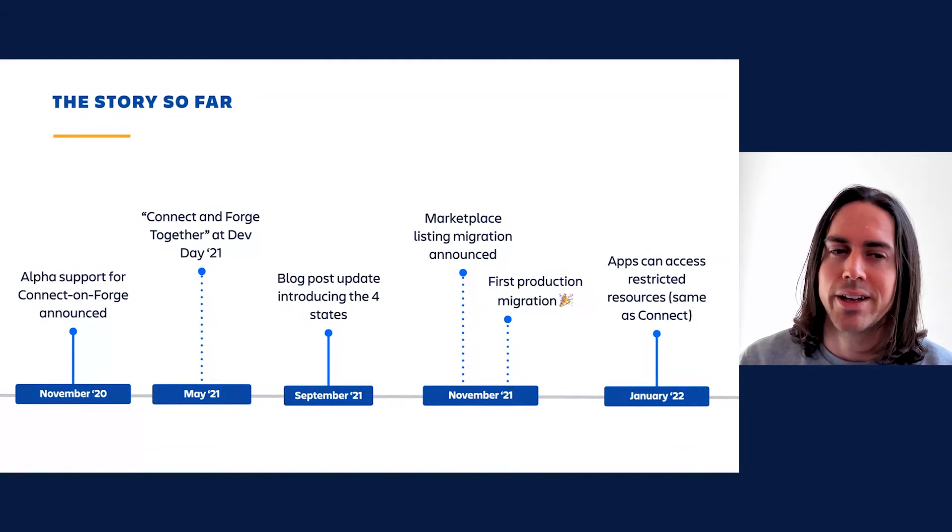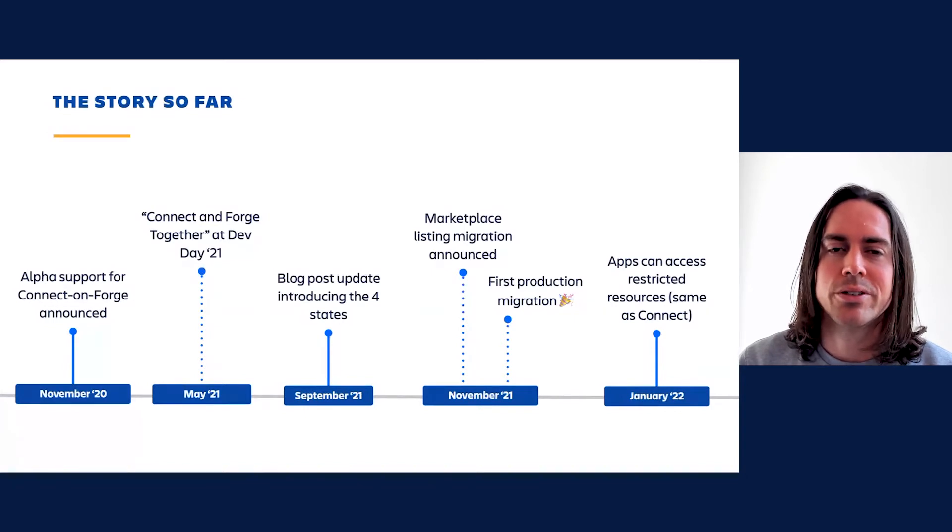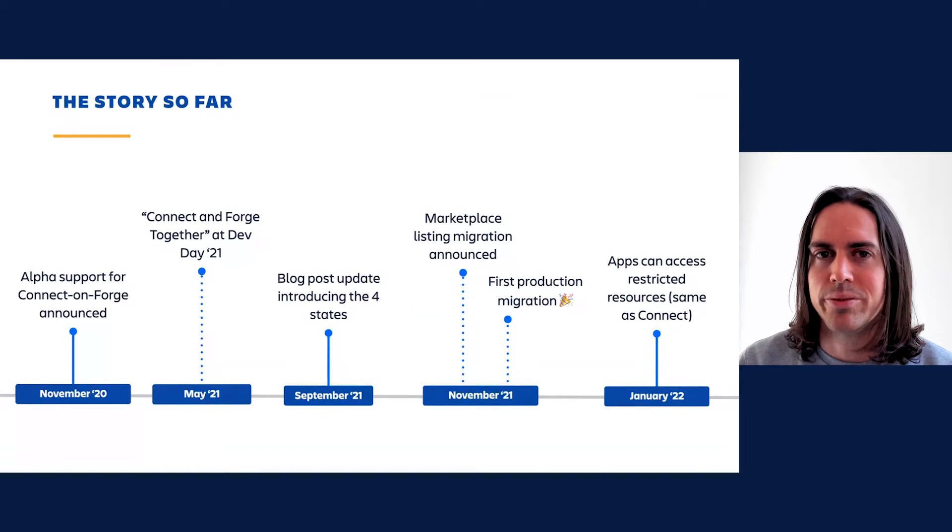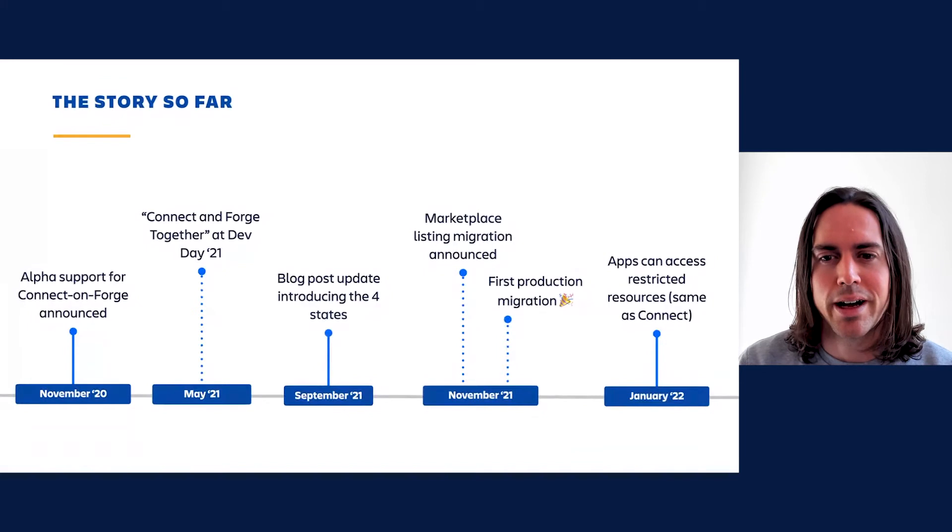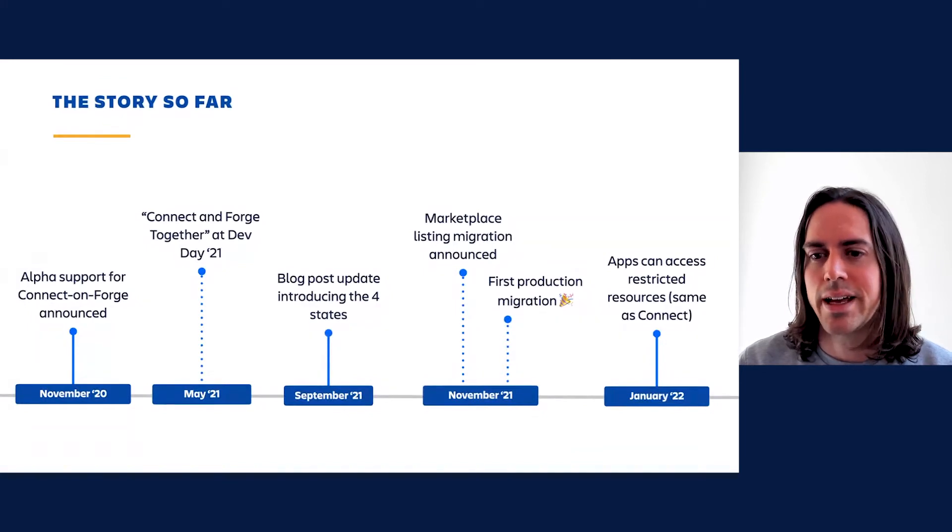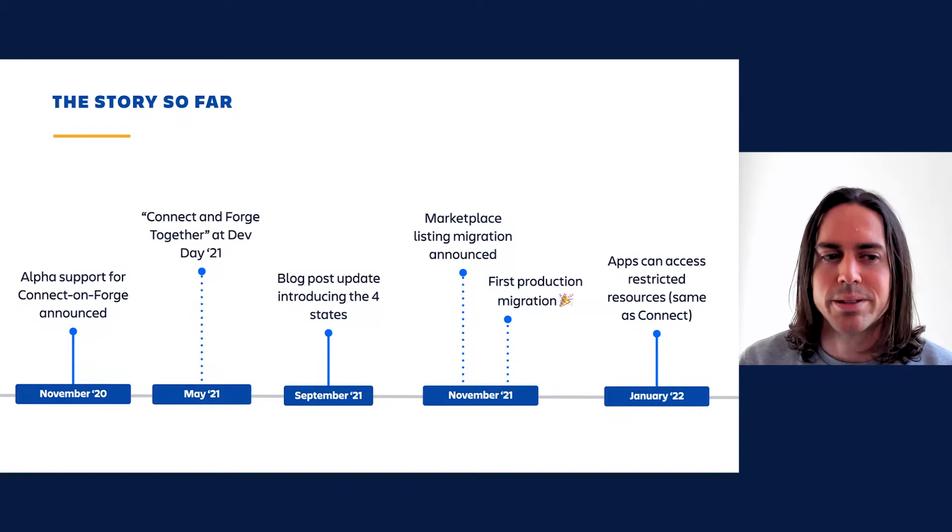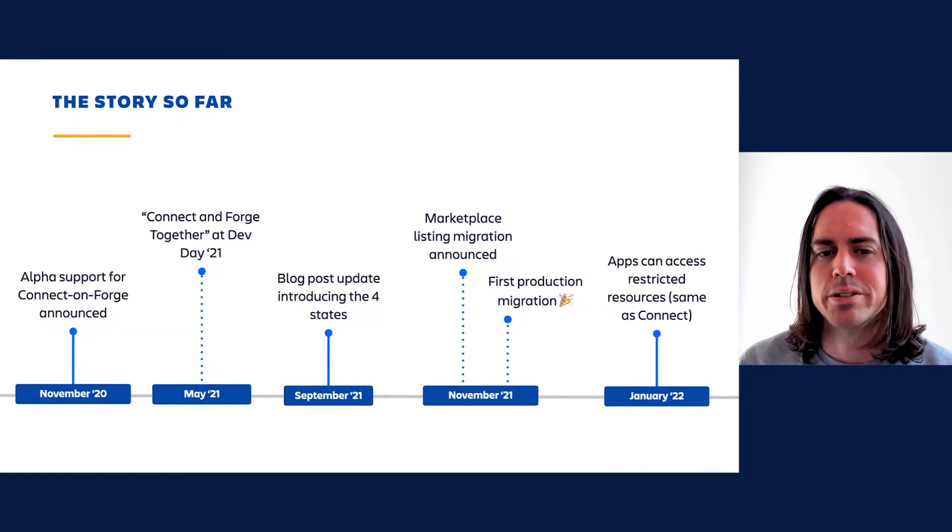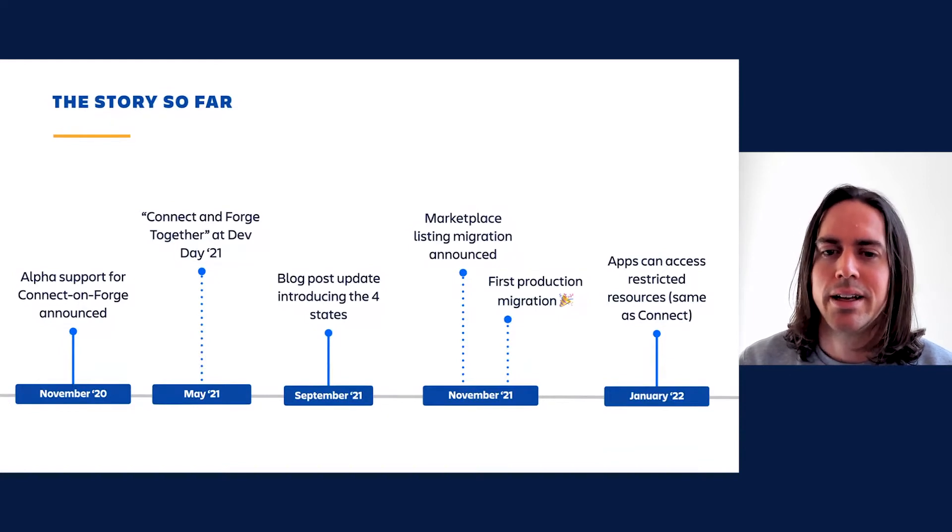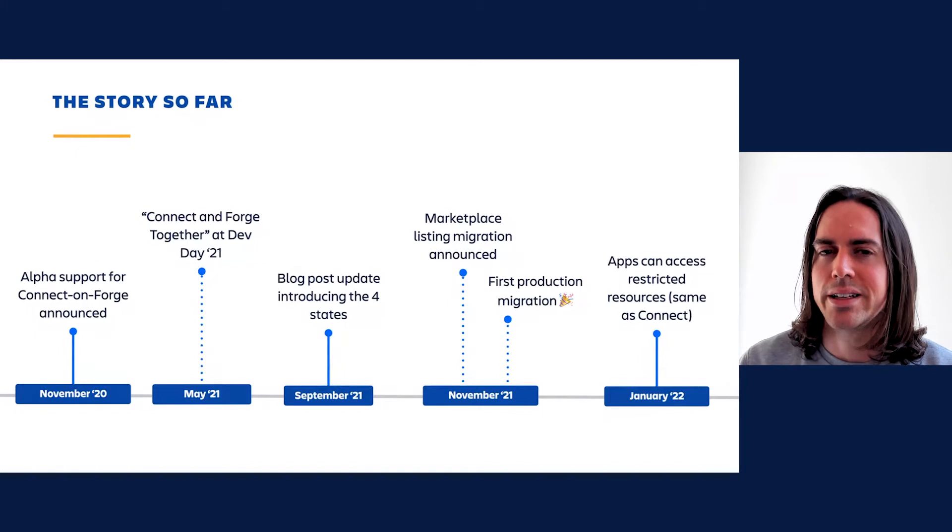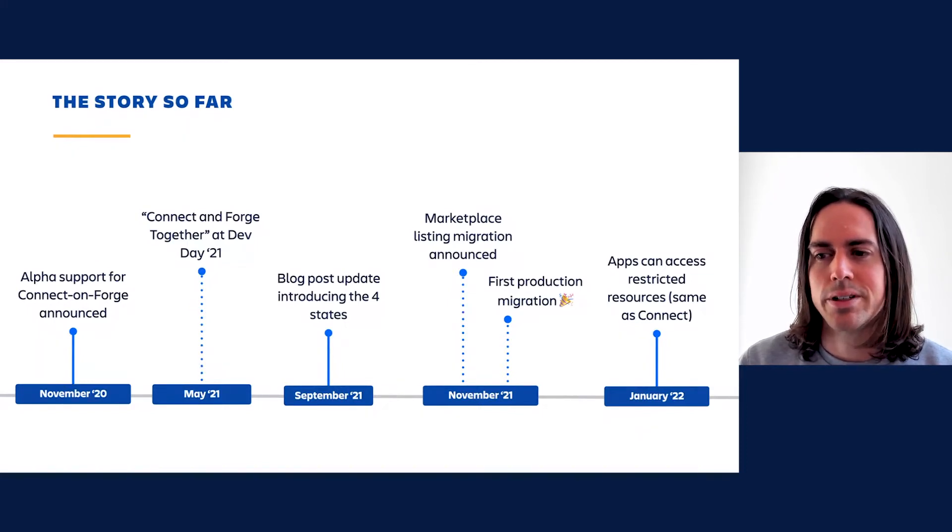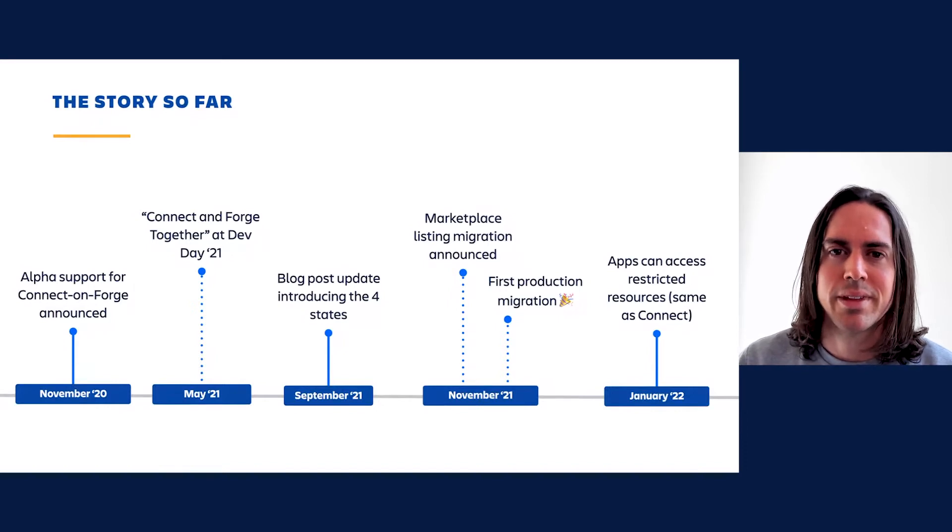Then in May of last year at Dev Day, Joe and I gave a talk entitled Connect and Forge Together: One Platform for Cloud App Development to share how we're building pathways from Connect to Forge to aid our transition to a single platform. We stayed pretty heads down until September when we shared an update in the form of a blog post. This blog post introduced the paradigm of the four states of Forge adoption. In doing so, it also signaled our intent to someday deprecate Connect iframes and JWT-based API authentication, which led to some robust discussion on the developer community site. More on that later as well.